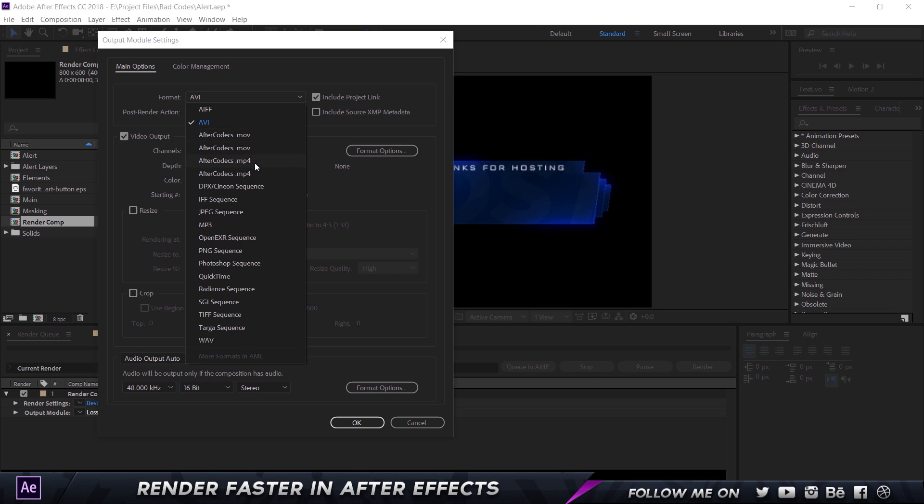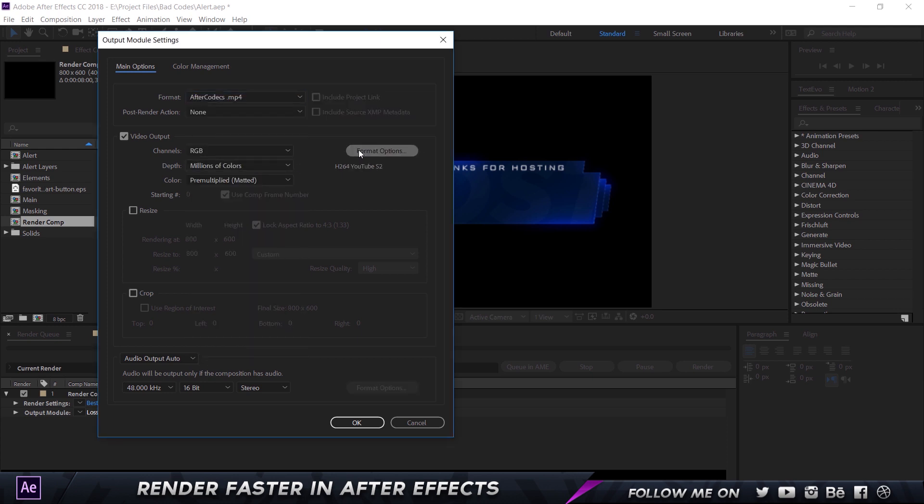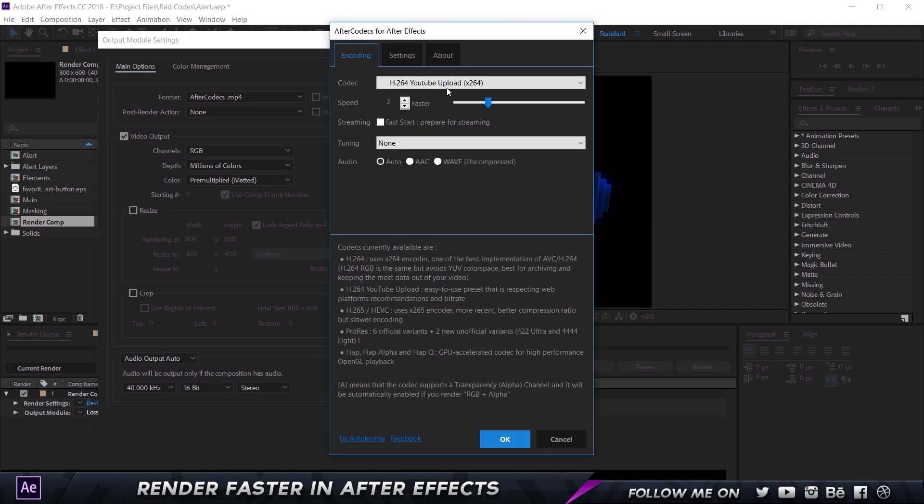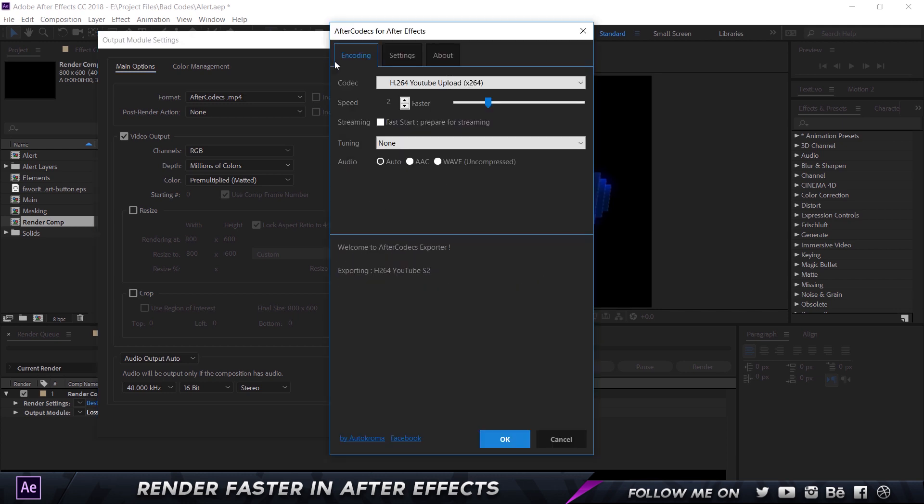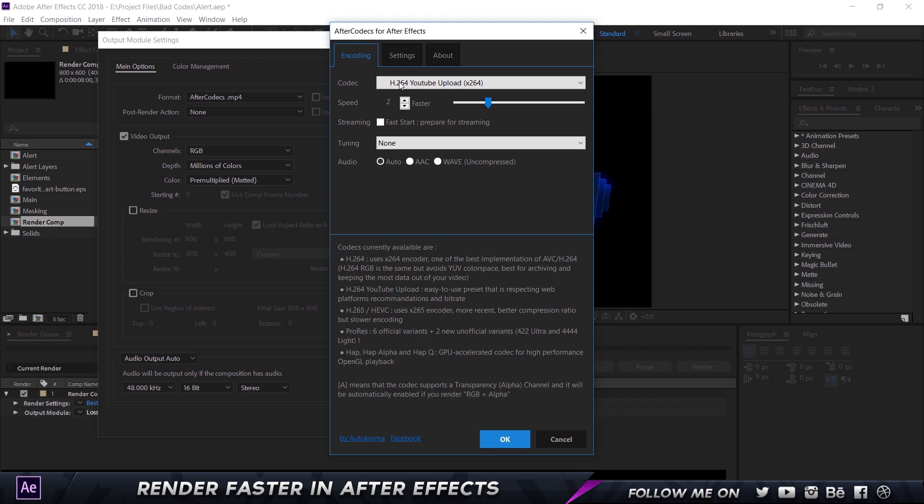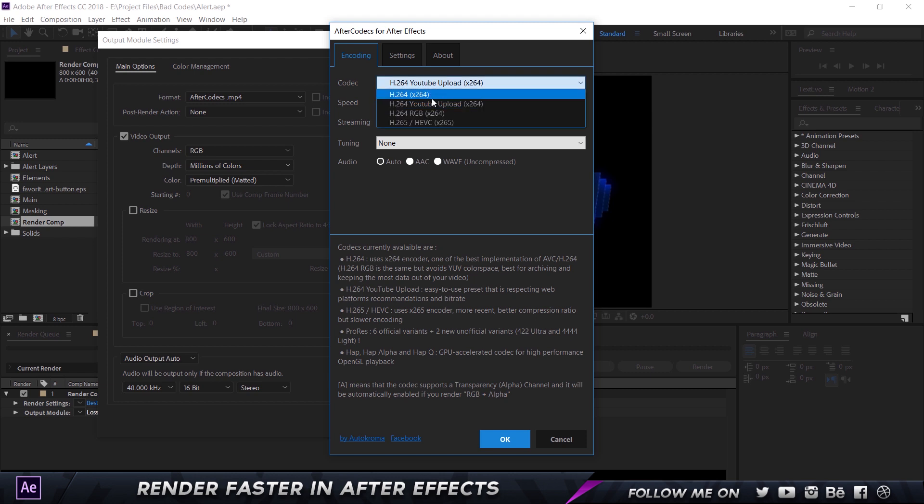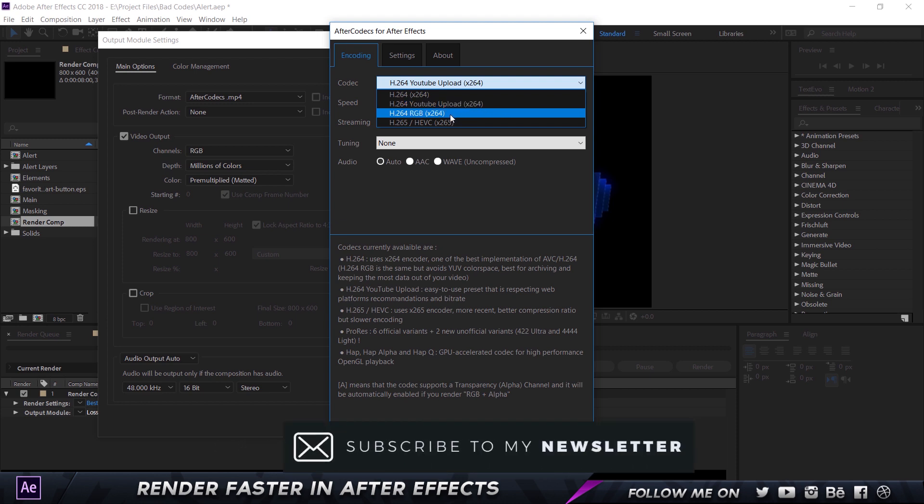I'm going to check out After Effects Codecs mp4 first. If I click on that and go to Format Options, it's going to open up this dialog box where I can change all the settings. The best part is as soon as I hover my mouse over it, it gives me information at the bottom. This uses the x.264 encoder which is similar to the h.264 codec - x.264 is same as h.264 and x.265 is same as h.265. If I click on the codec I have h.264, h.264 YouTube upload which is the optimized YouTube upload codec.